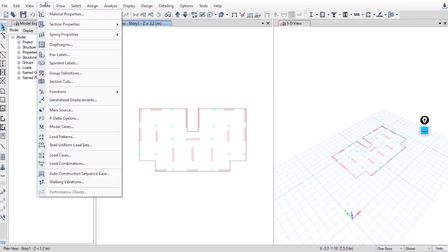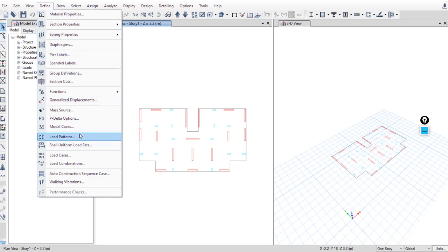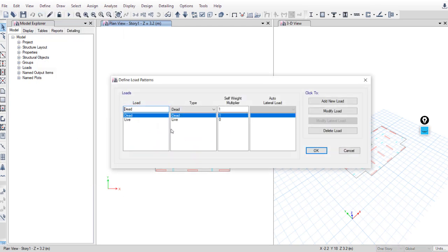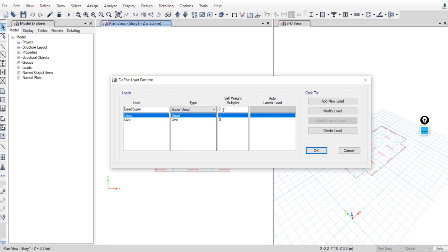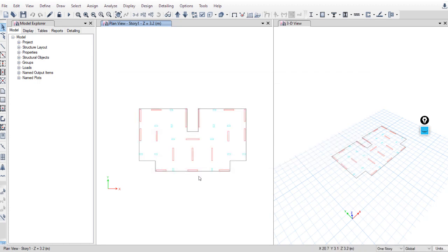To define these loads, go to Define > Load Patterns. For 'dead': type Dead, self-weight multiplier 1. For 'dead super': type Super Dead, self-weight multiplier 0. Click Add New, OK.